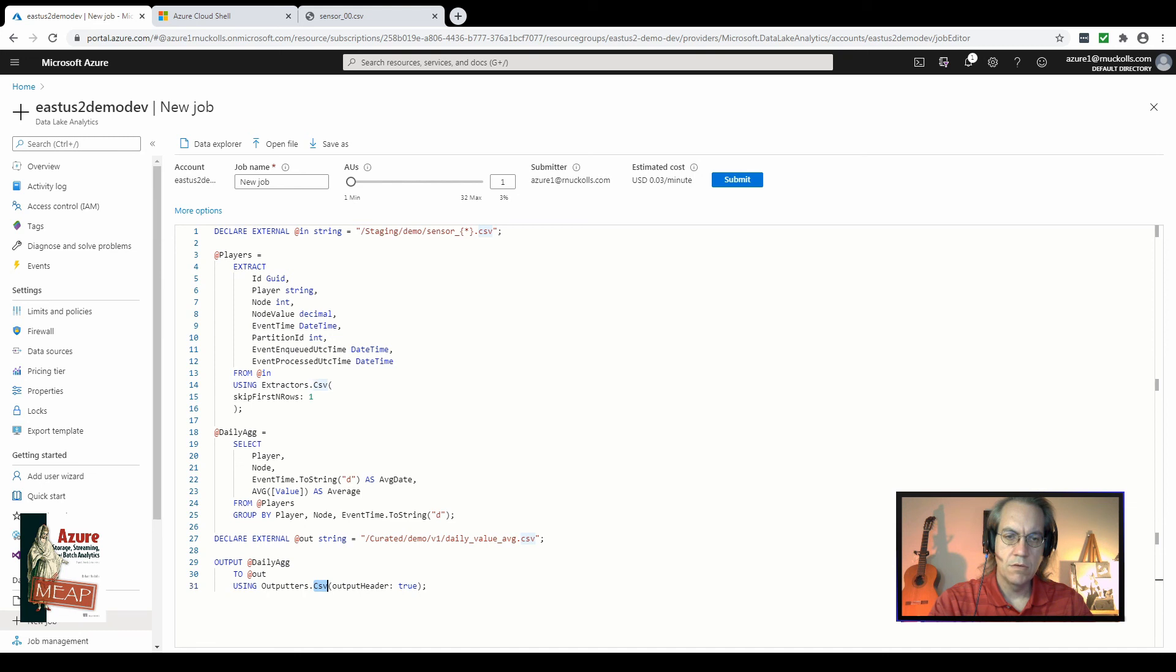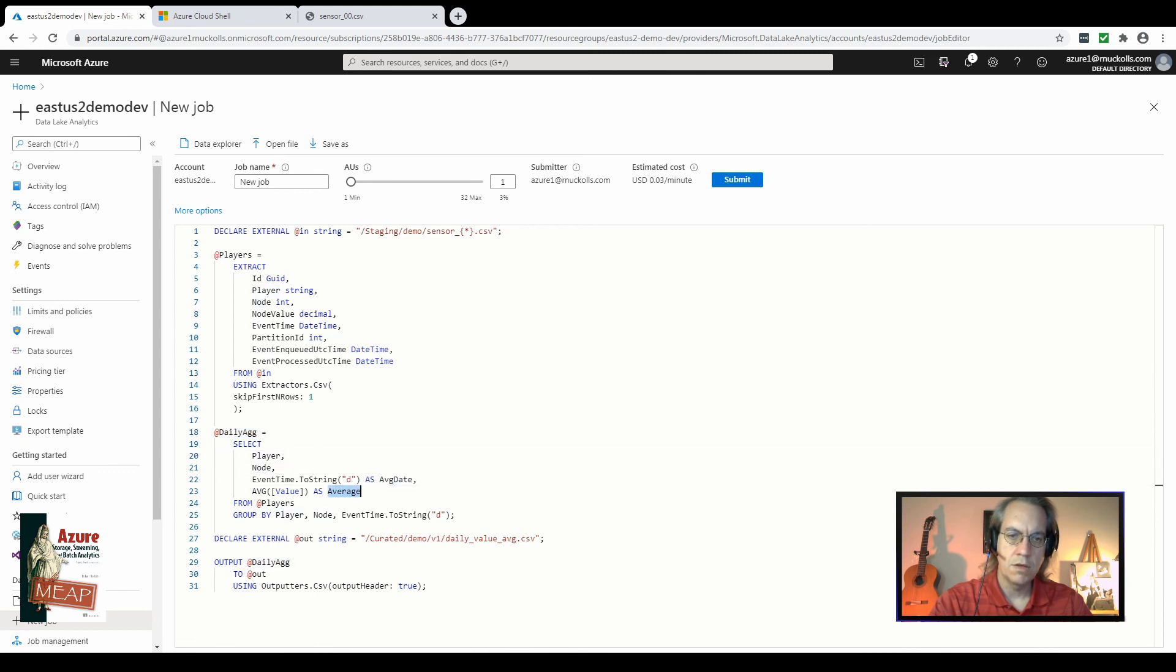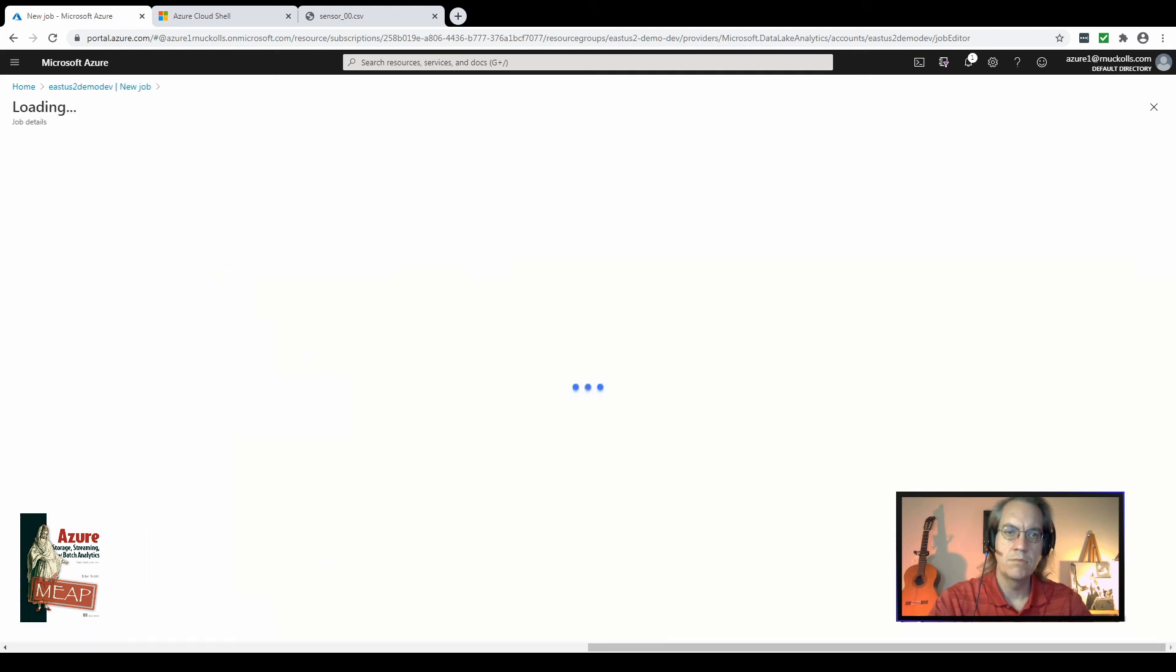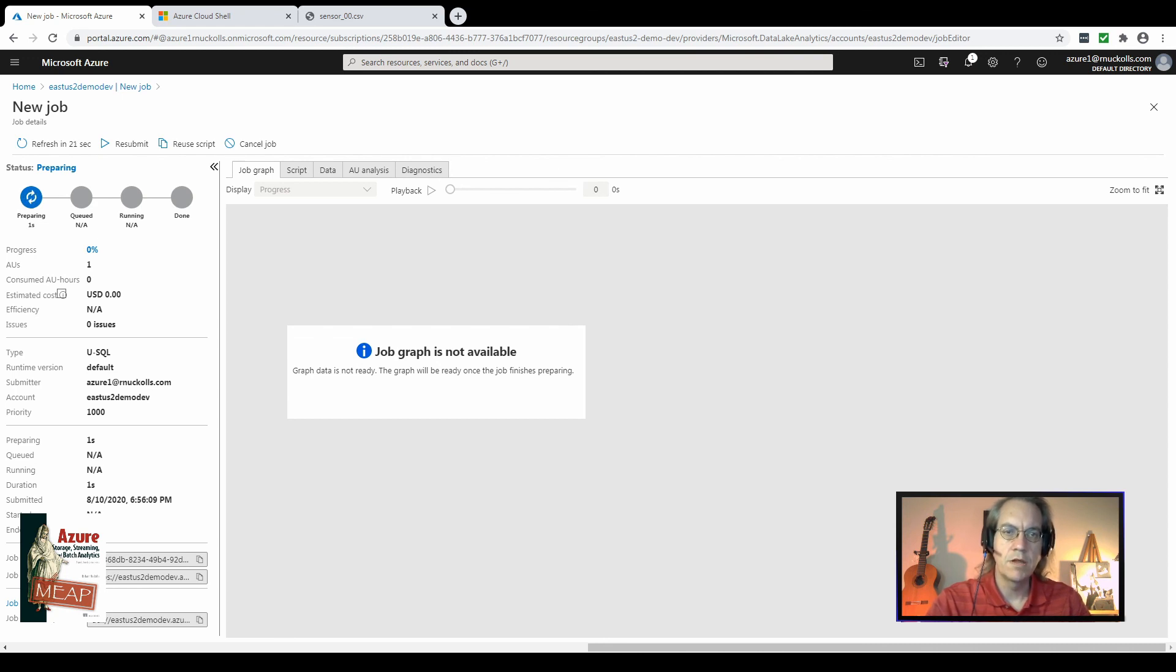The CSV function takes several different parameters. In this case, we're going to be outputting a header along with this. So we set the output header parameter to true and this will output the fields that are in the daily ag row set, which include player, node, average date, and average. Take note that value here does not match one of these. So we should get an error when we try to submit this. So let's go ahead and submit this job and we'll see what happens when the USQL is compiled and prepared for submission to the cluster for running.